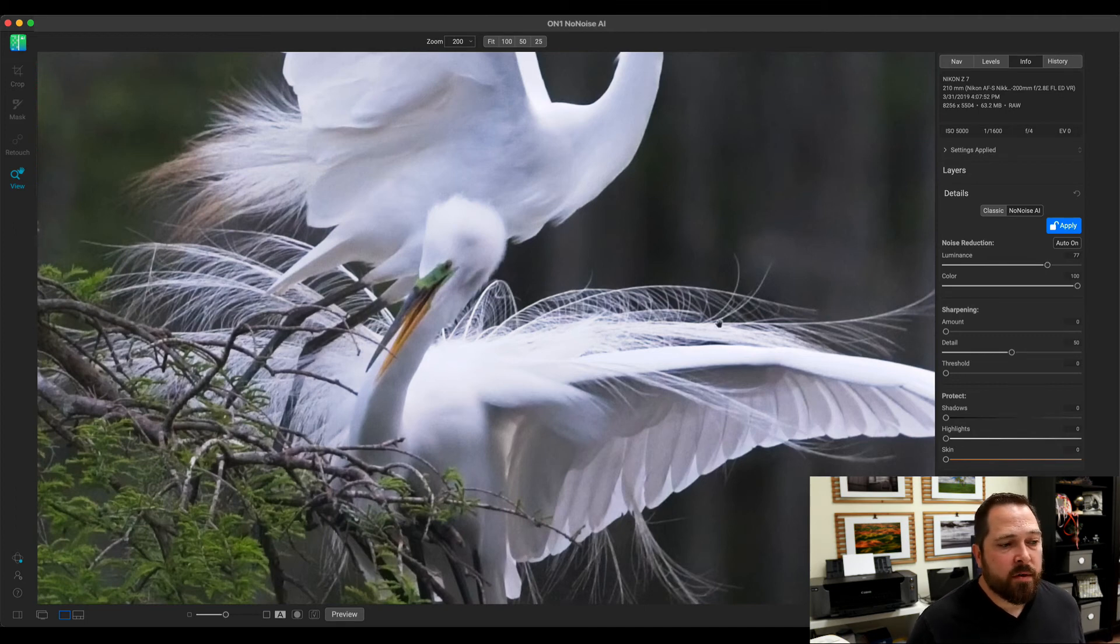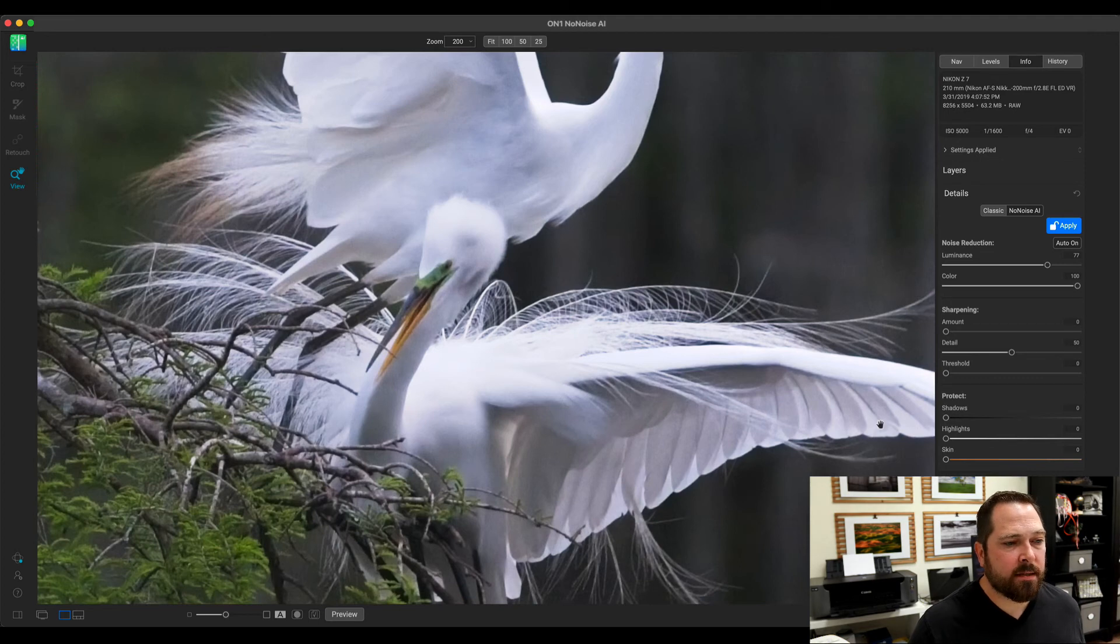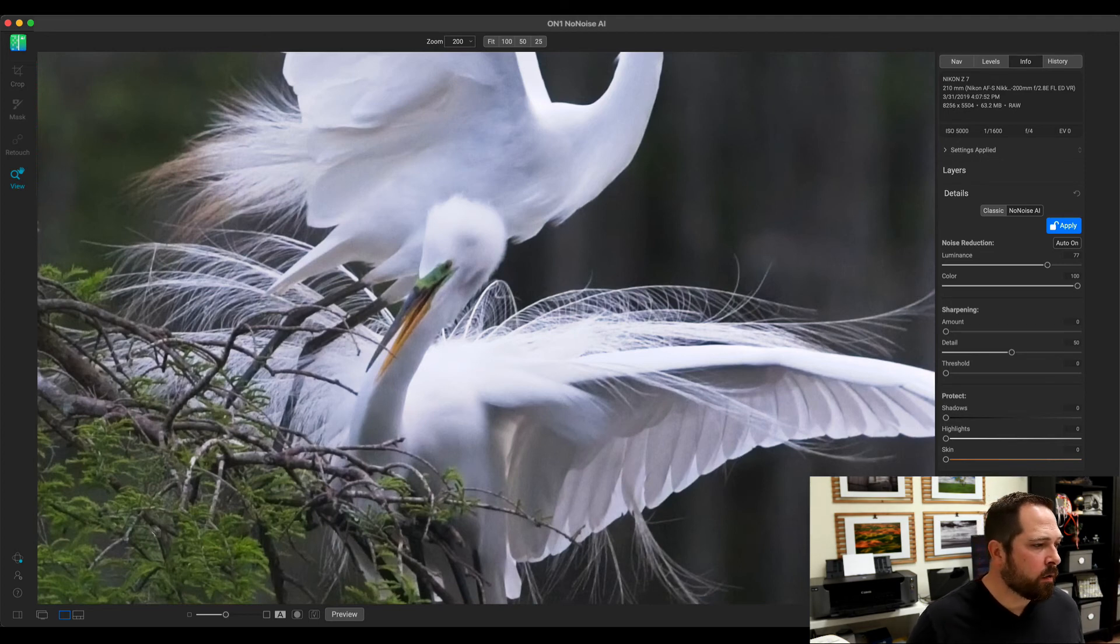Again, all those little feathers still there, still look realistic. We've maintained the subtle white details in those whites. All the little green branches are still there.